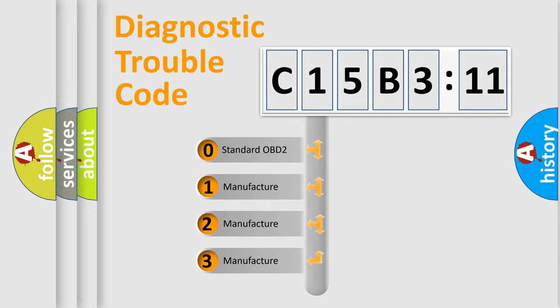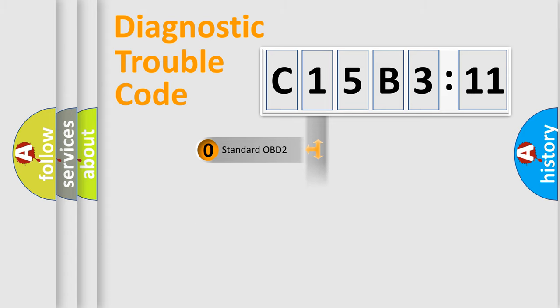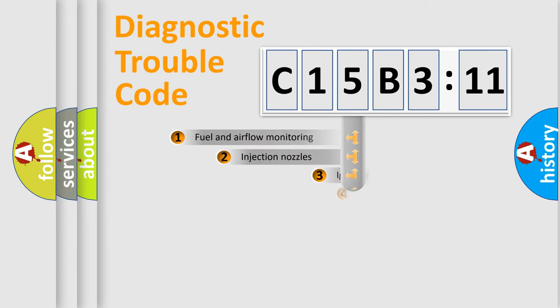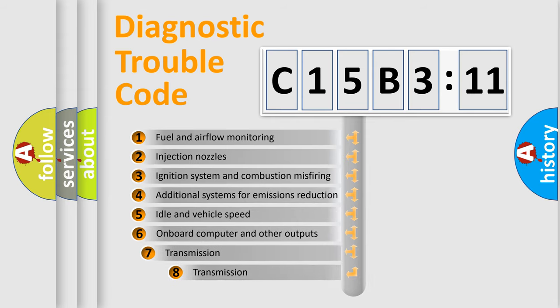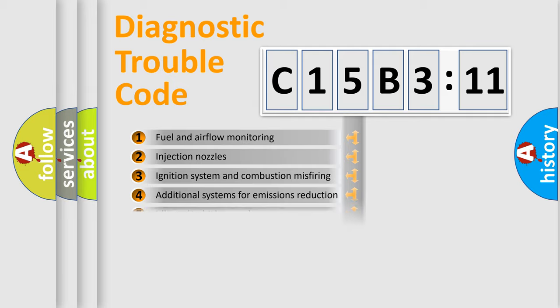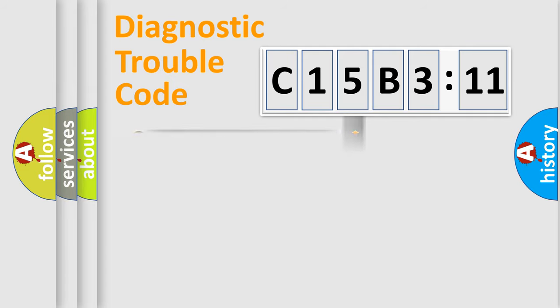If the second character is expressed as zero, it is a standardized error. In the case of numbers 1, 2, 3, it is a manufacturer-specific error. The third character specifies a subset of errors. The distribution shown is valid only for the standardized DTC code.